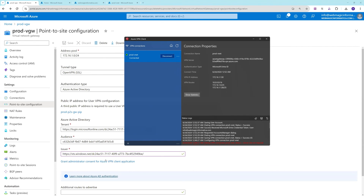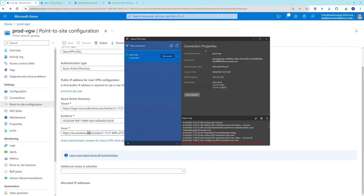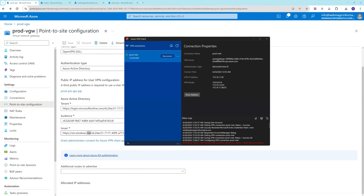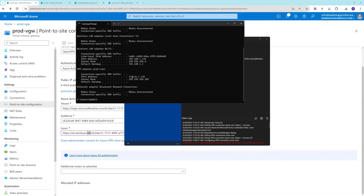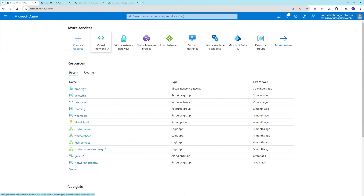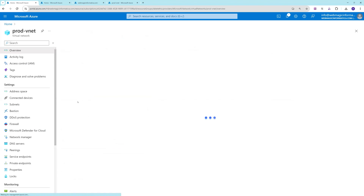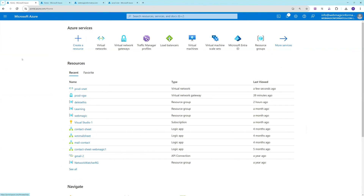The VPN is now connected — there was a small typo in the name which caused the first attempt to fail, but after correcting it the VPN connected successfully. To verify the IP address allocated to your computer, open Command Prompt and run 'ipconfig'. You'll see an IP address allocated from the configured pool. This means you can now connect to any virtual machine inside this network using its private IP address once the VPN is connected.